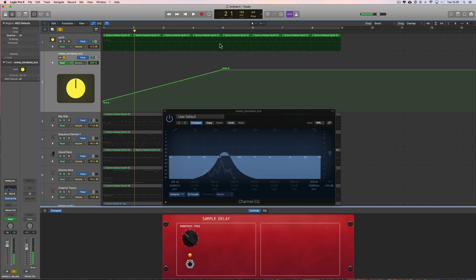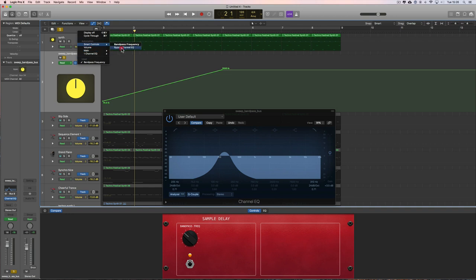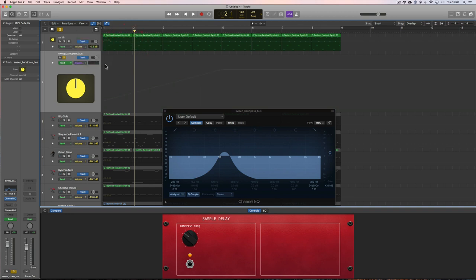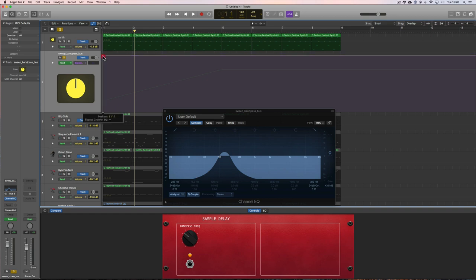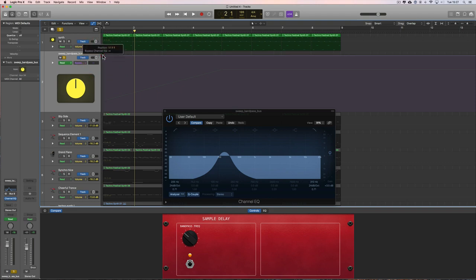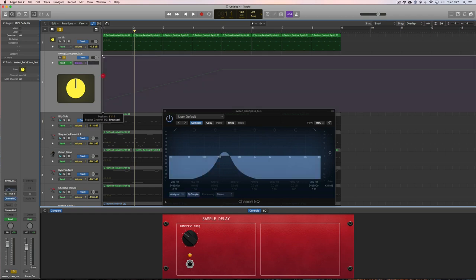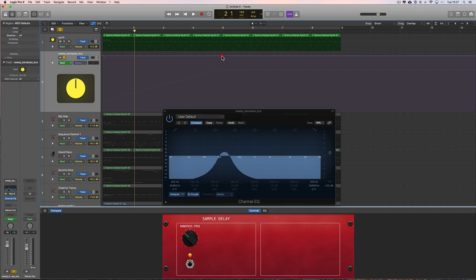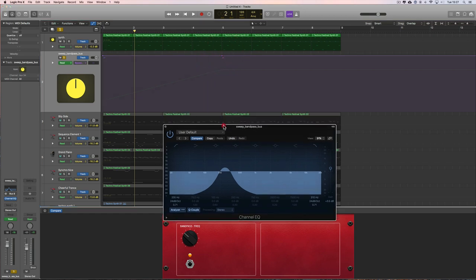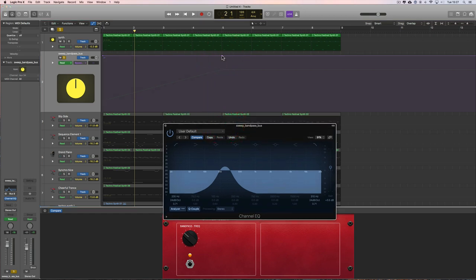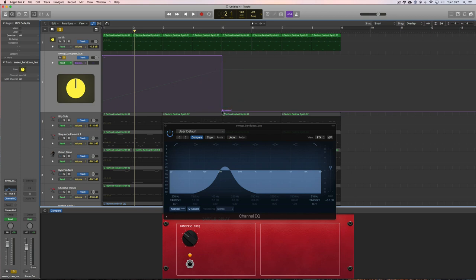Now at bar five I want the filter to drop out, so I go to my track automation, smart controls, bypass for the channel EQ, pencil in, click click. That puts in a single node. This is the bypass node. It's either fully at the top which is on, or down fully at the bottom which is bypass. So we want it on at the beginning so the EQ is on, and at bar five we click in a node, position it, and just drag it right to the bottom and it snaps to the bottom like that. That's where the EQ is going to be bypassed.